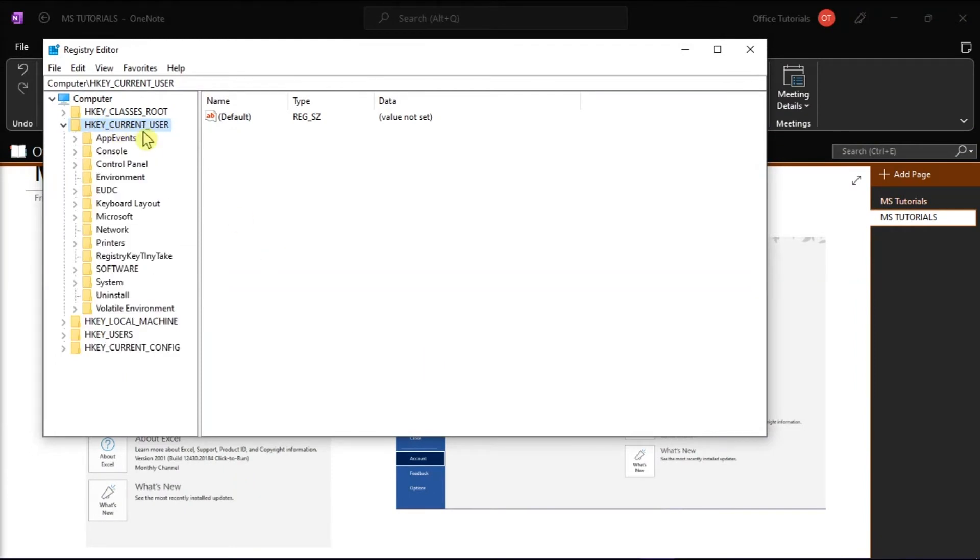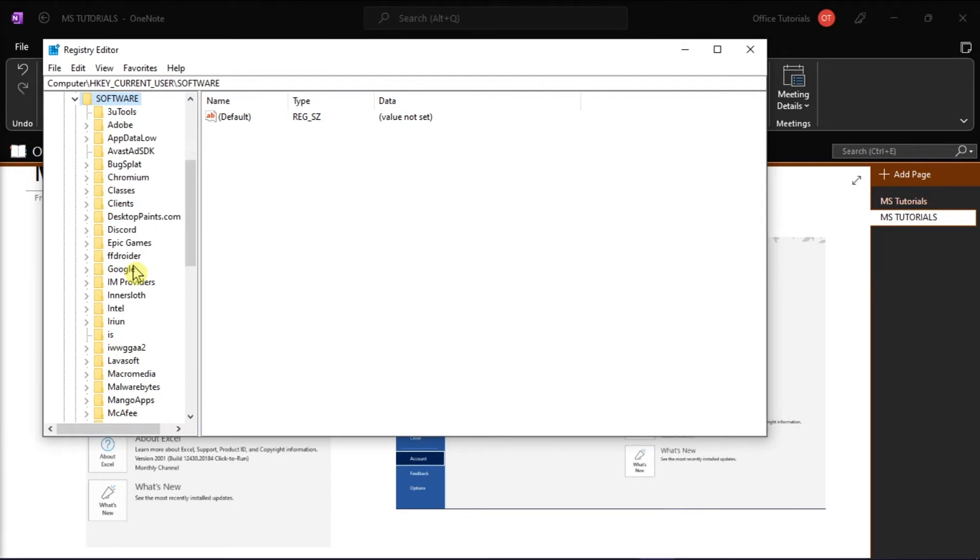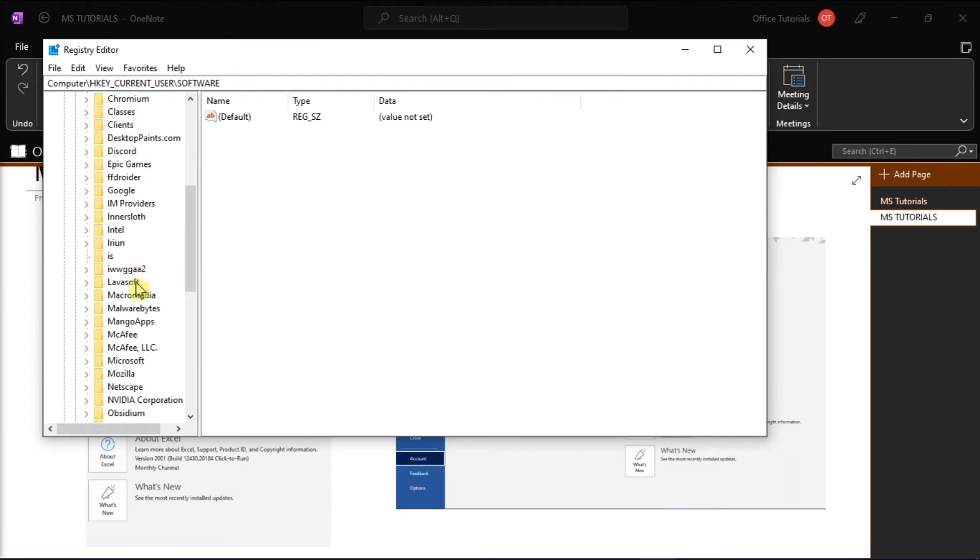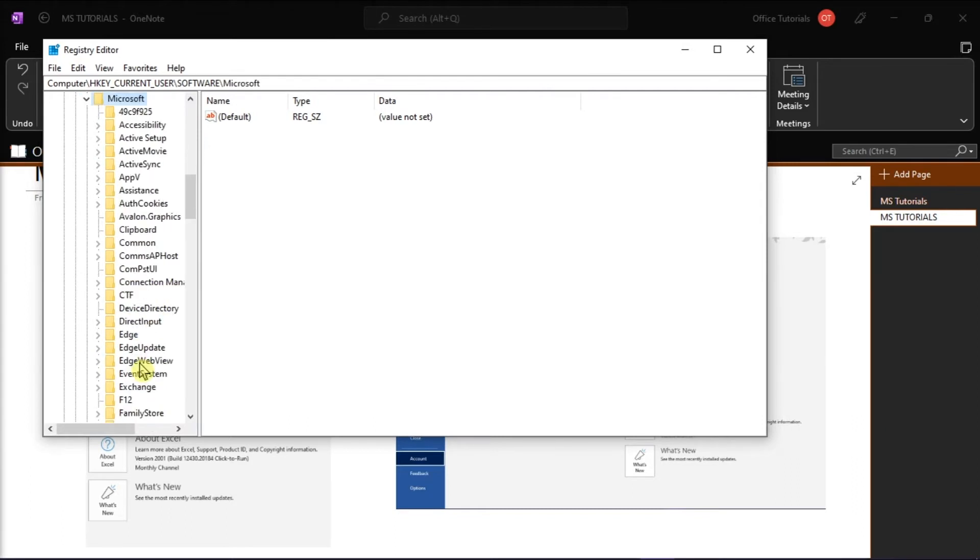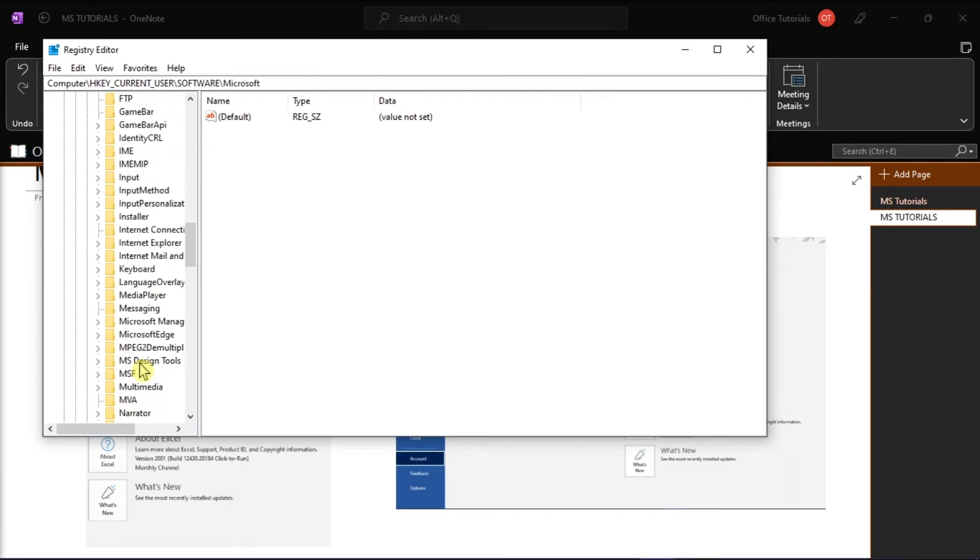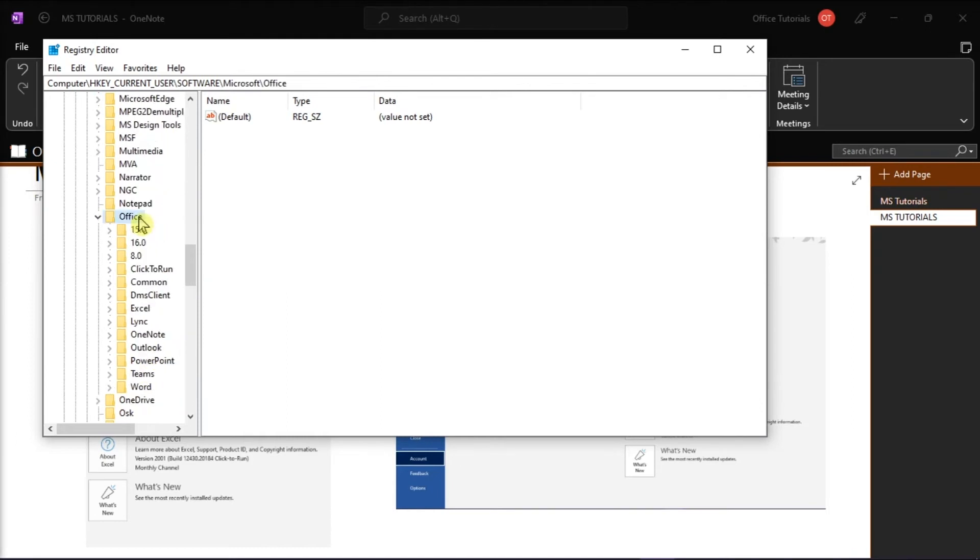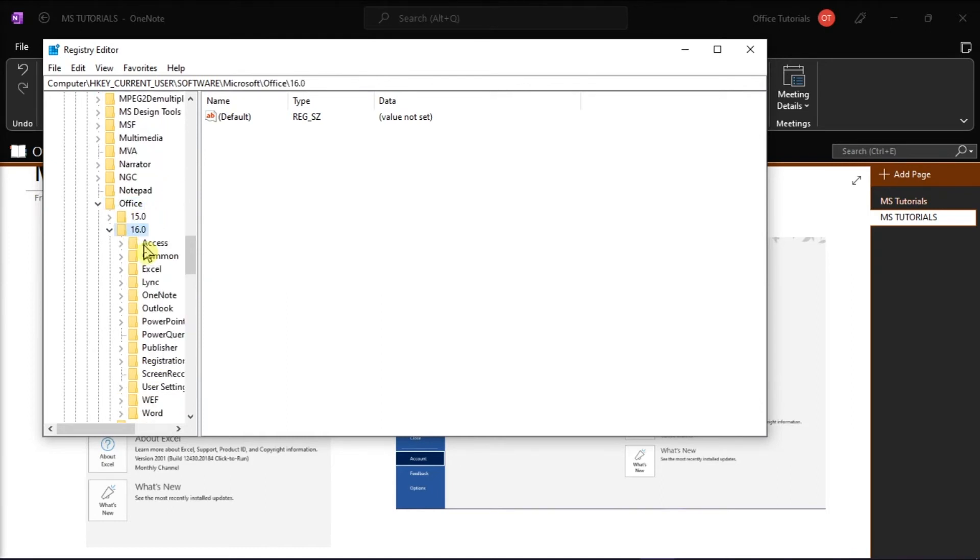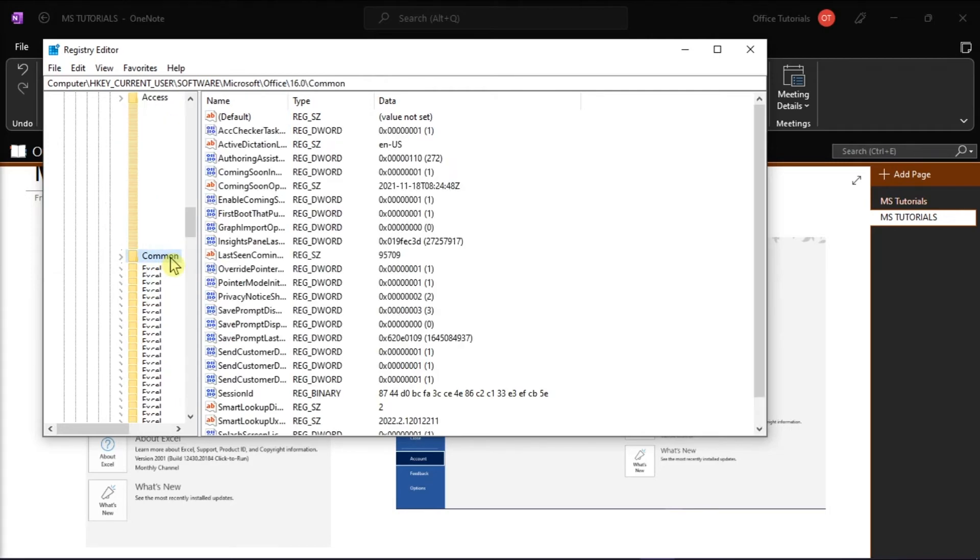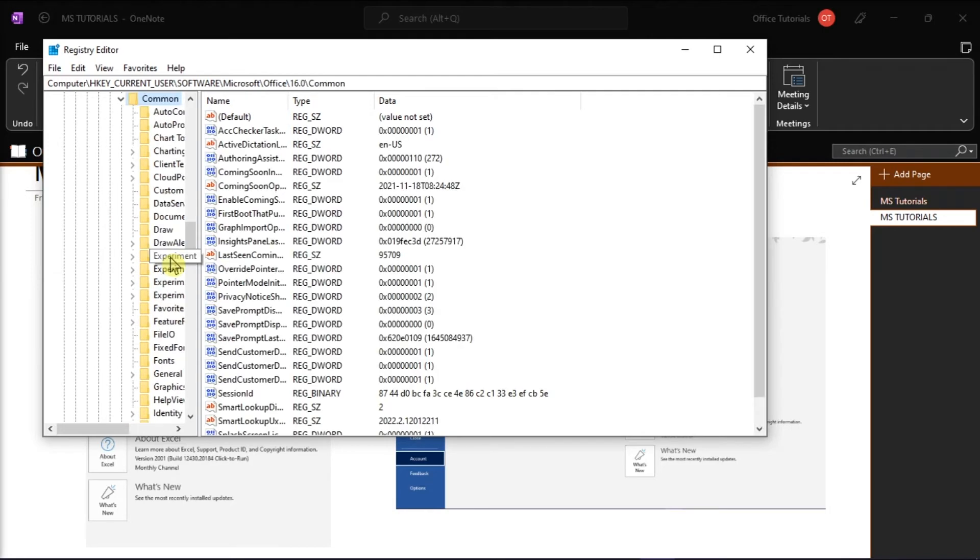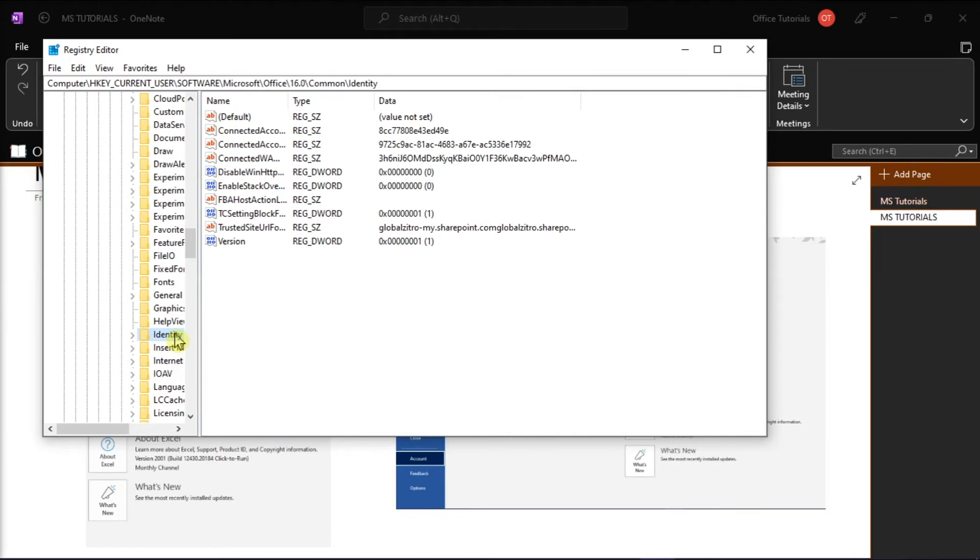choose Software, then Microsoft, select Office, click on 16, choose Common, and then delete the whole identity folder by right-clicking, and then select Delete.